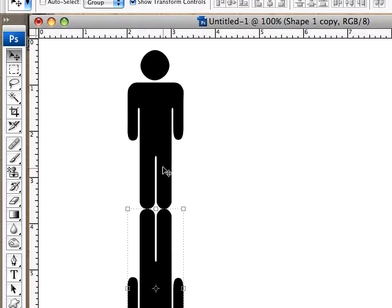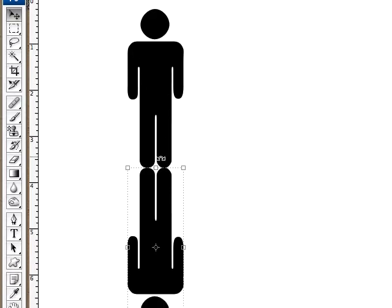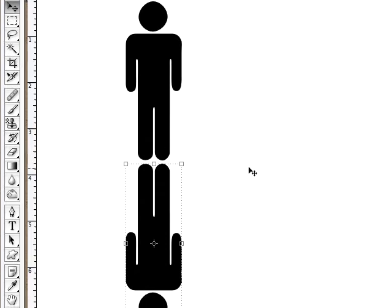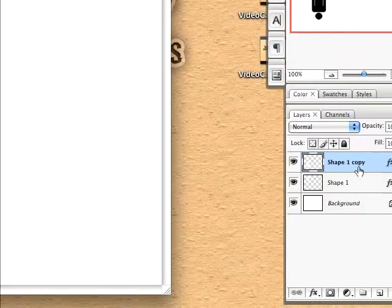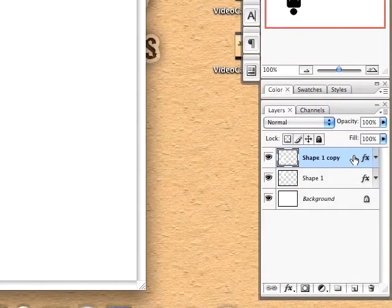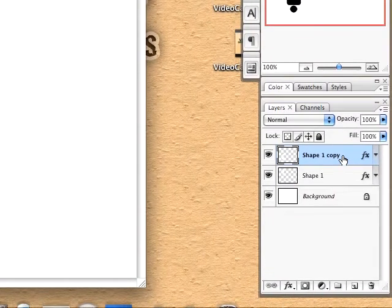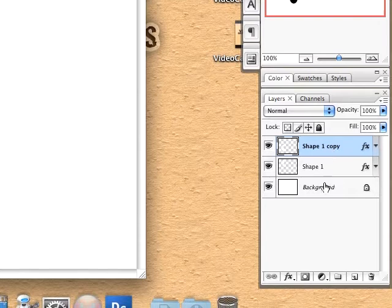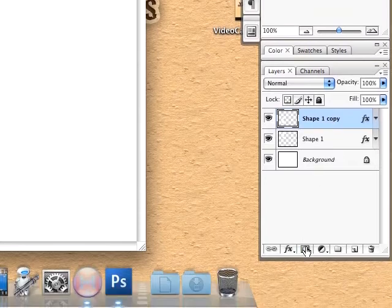I've placed it about where I want it — we have a little space between there. On the second layer, the reflection layer, I'm going to choose the mask tool.